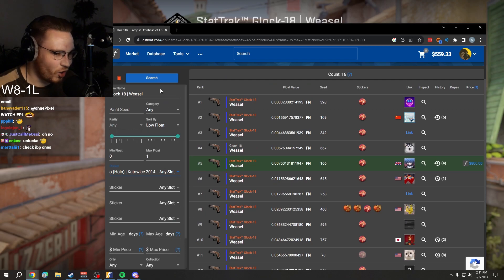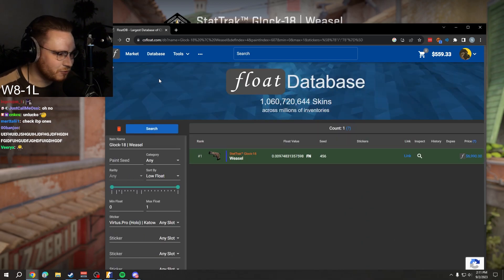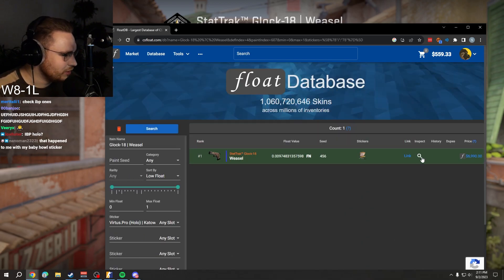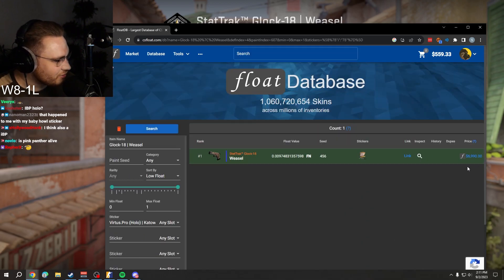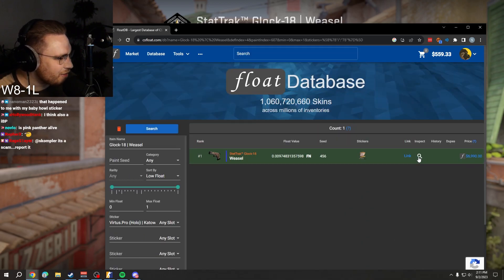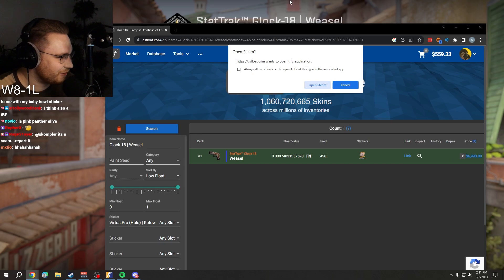This is the only Katowice 2014 Holo Glock Weasel. He's trying to sell it for seven thousand dollars right now.